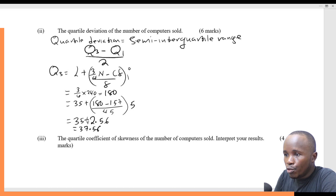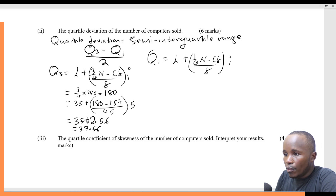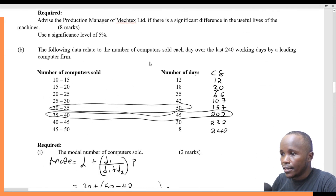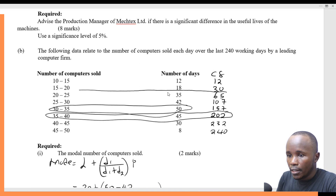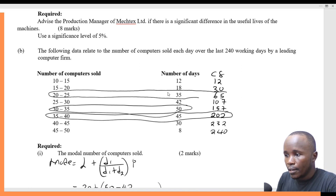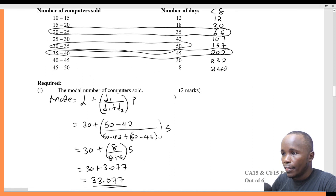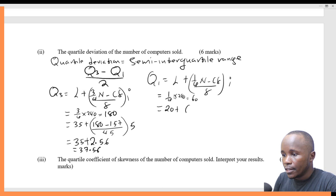Now I need to find Q1. The formula is: Q1 = L plus (1/4 × N minus CF) divided by F, times I. What is 1/4 times 240? That is 60. I find where 60 belongs in my cumulative frequency — my 60 will belong in this class. The lower class limit here will be 20.